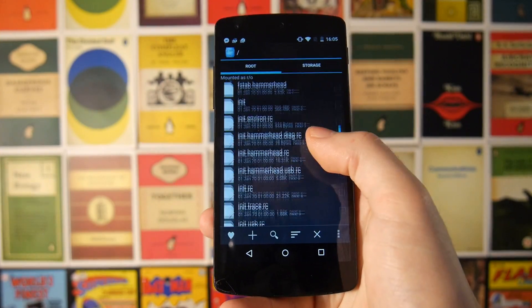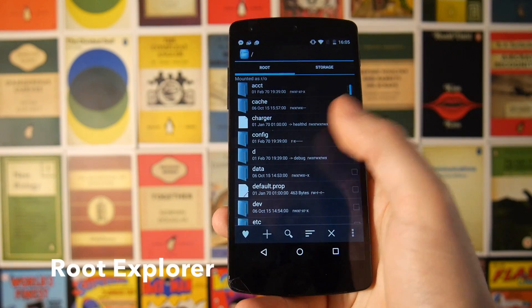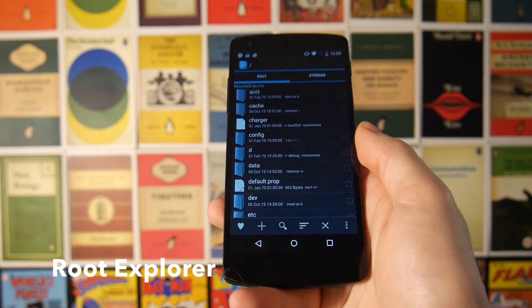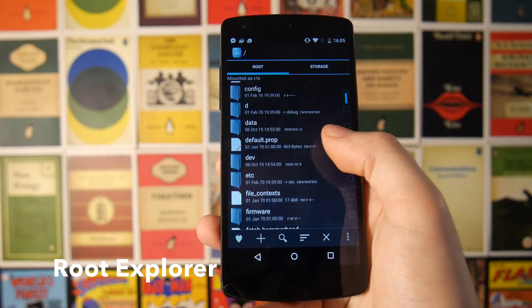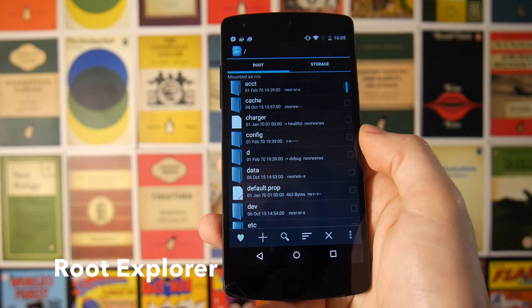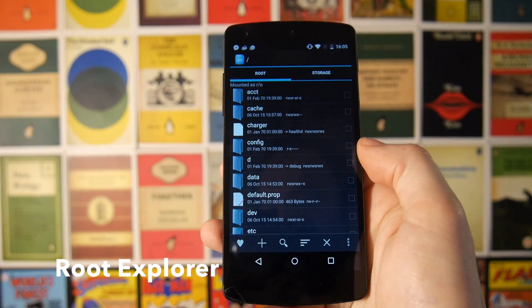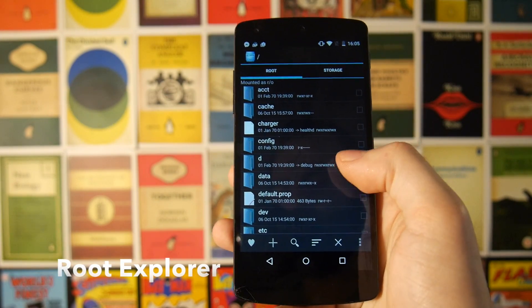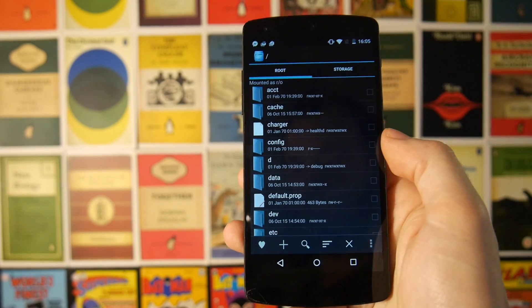Next up we have Root Explorer, which is pretty consistently voted the best file manager for rooted Android phones. It lets you go to a root level on your device and mess around with files you would otherwise be unable to see. Like a lot of these root apps it isn't the prettiest in the world, but it does do the job very nicely.